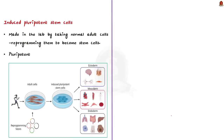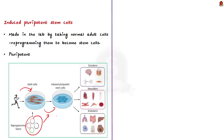Now we shall see about induced pluripotent stem cells mentioned in today's news article. Induced pluripotent stem cells, also known as IPS cells, are a type of stem cell that scientists make in the laboratory. 'Induced' means they are made in the lab by taking normal human cells like skin or blood cells and reprogramming them to become stem cells. Just like embryonic stem cells, they are also pluripotent, so they can develop into any cell.